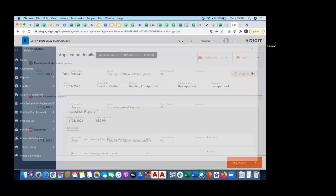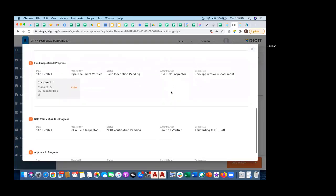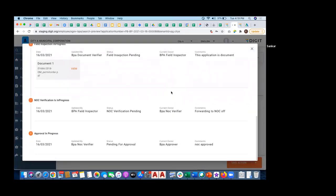As I approve it, I can see the history of this application, it's an exhaustive history.